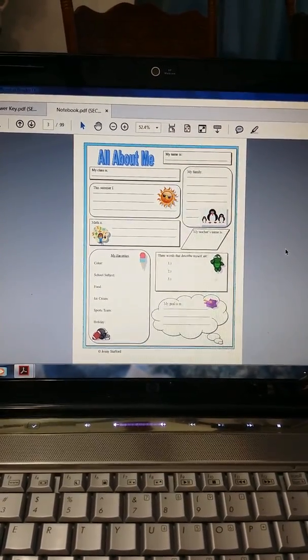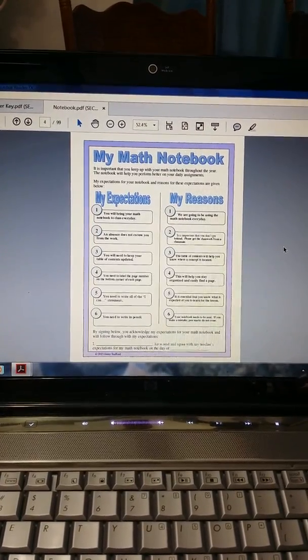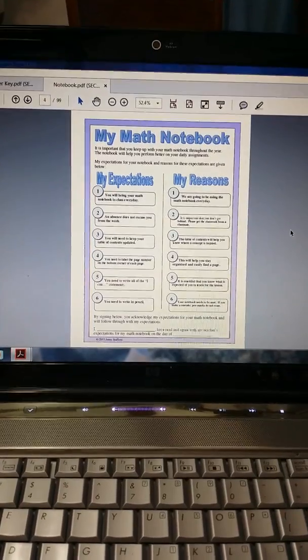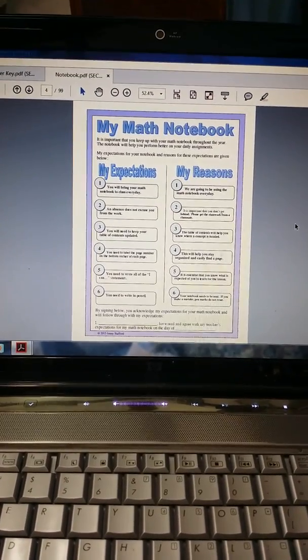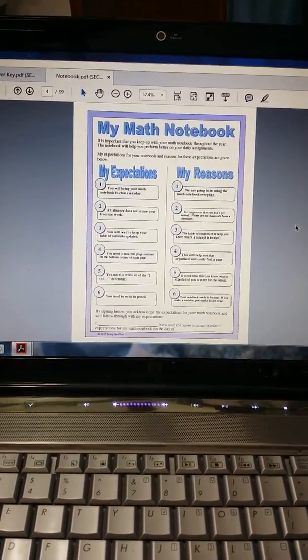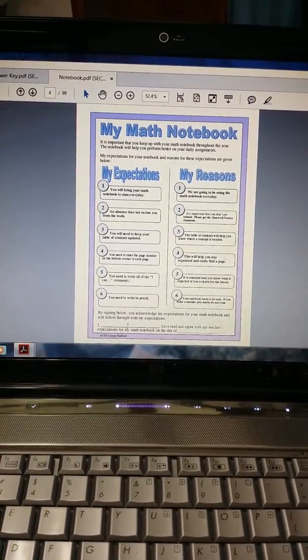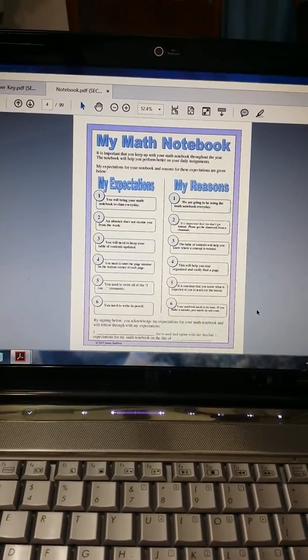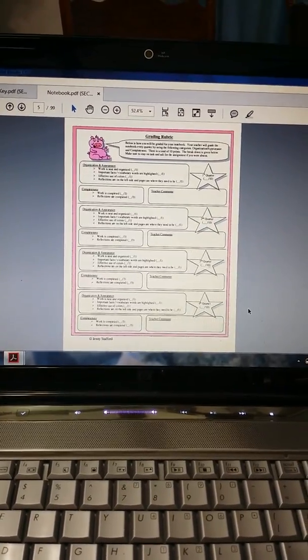There's an All About Me, My Math Notebook, Your Expectations, The Reasons for It. Students will sign and date down below.